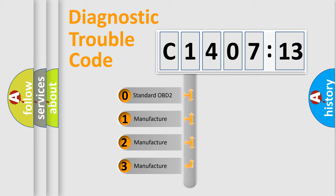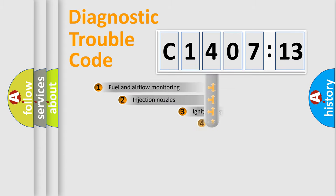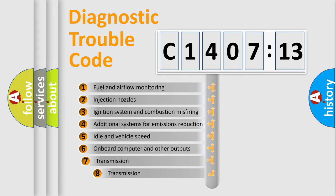If the second character is expressed as zero, it is a standardized error. In the case of numbers 1, 2, 3, it is a more prestigious expression of the car-specific error.